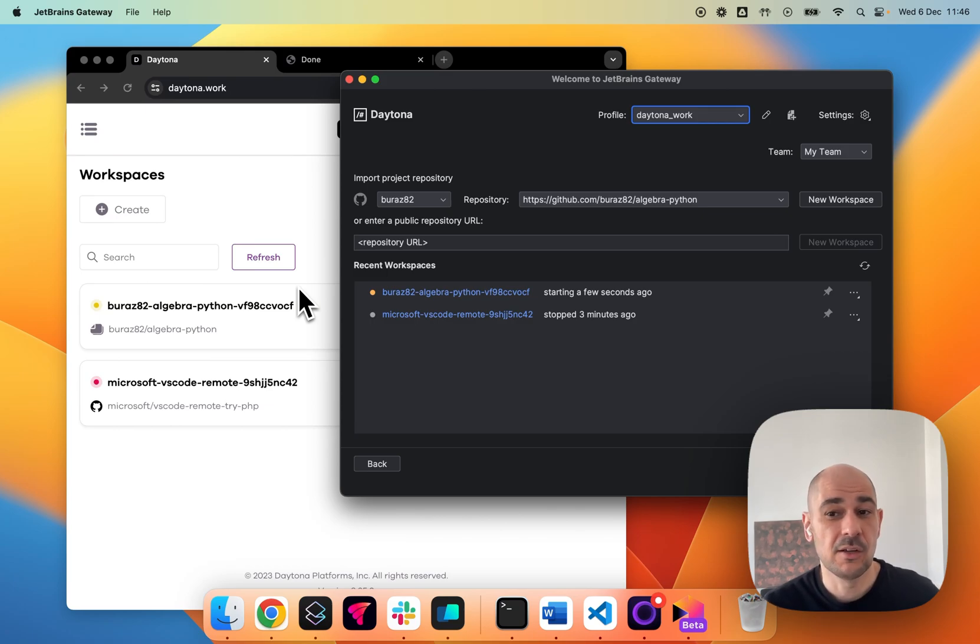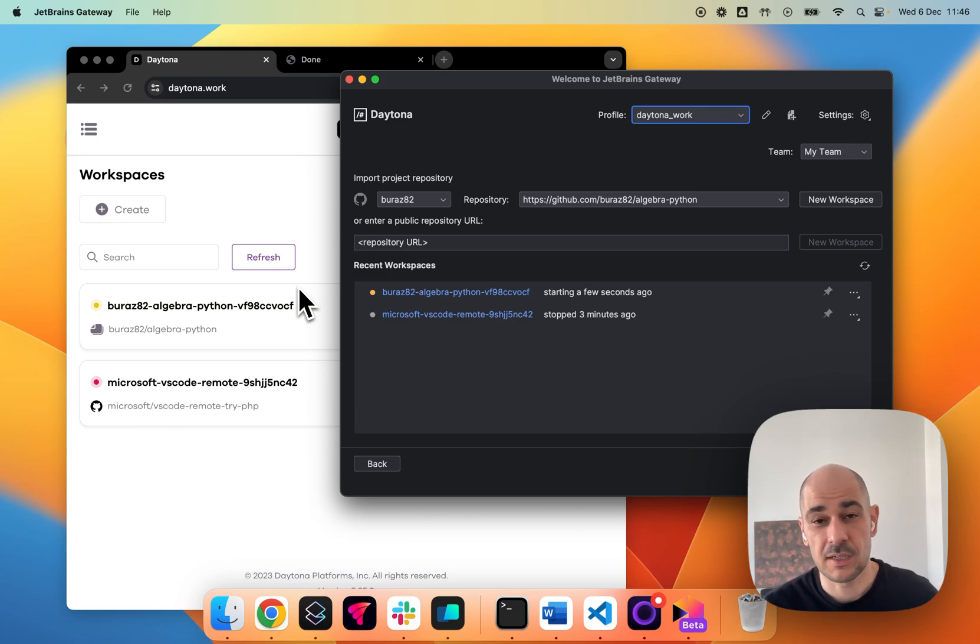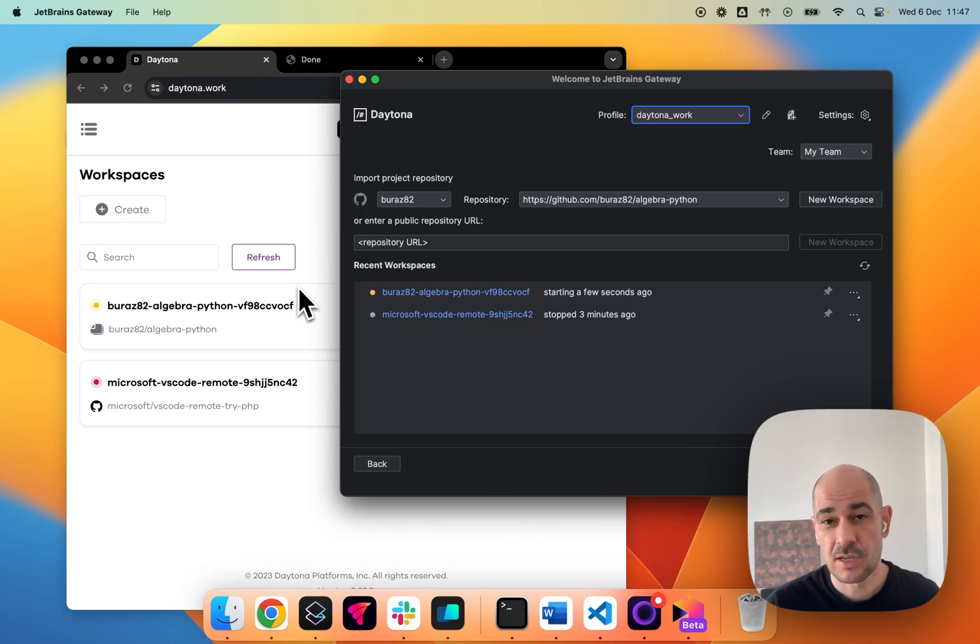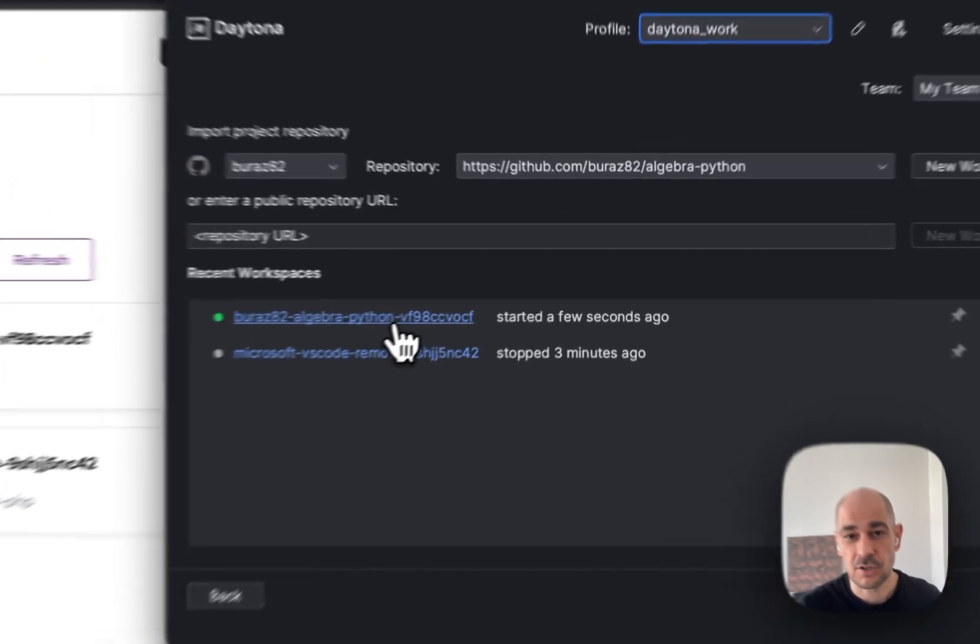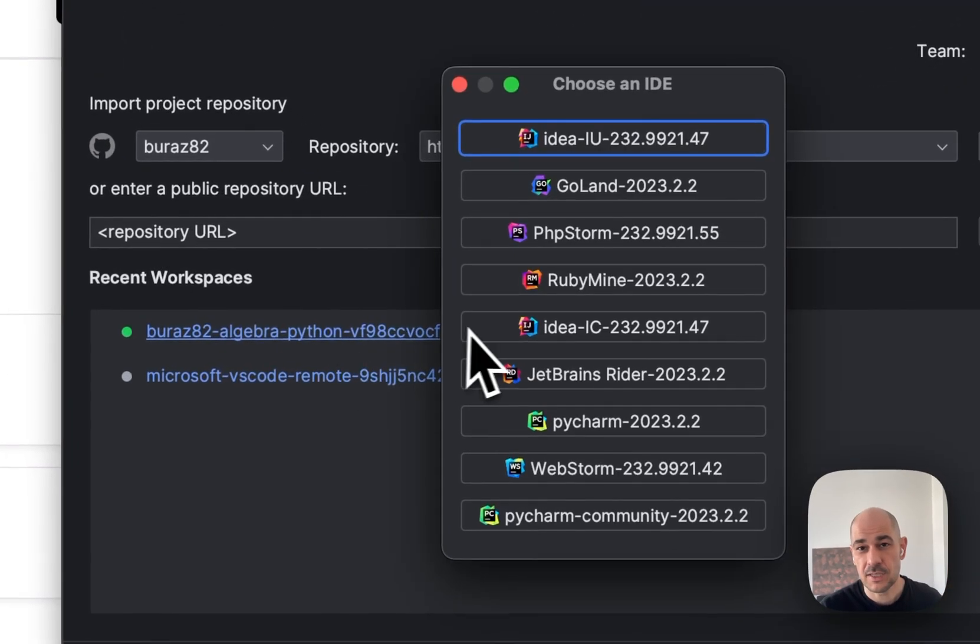it'll ask me which IDE I want to use. Right. And so as soon as that starts, I will go through the actual flow. And so here we are. It started. So I hit here.